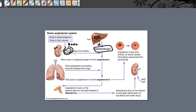When this renin finds angiotensinogen in your blood circulation, it clips the angiotensinogen into angiotensin 1. When angiotensin 1 circulates throughout your body, it passes through the lungs, where there is an enzyme called angiotensin converting enzyme (ACE). This ACE converts angiotensin 1 into angiotensin 2.